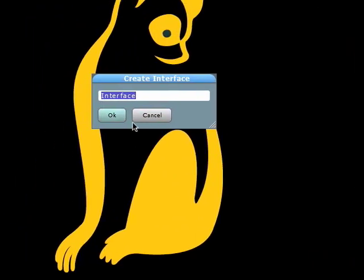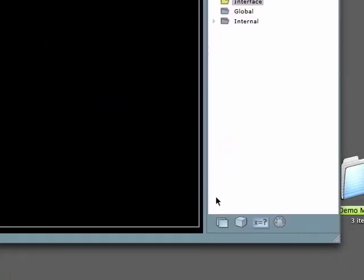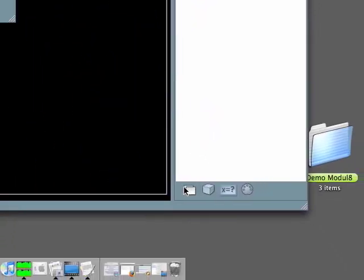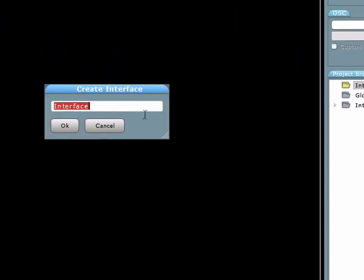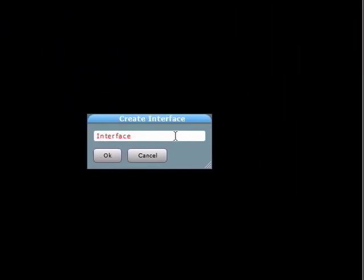Adding an interface is like adding another page to the Lemur's screen, which you can toggle through at any point.